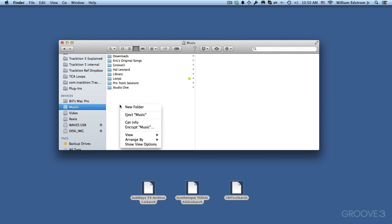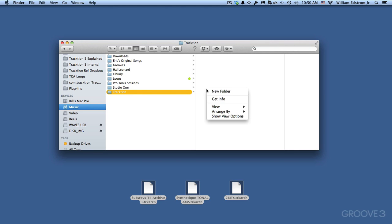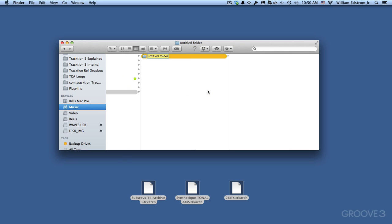So I'm going to go to my Music drive and create a new folder. And the folder, I just call it Traction and you have to spell it right. And then under the Traction folder, I'm going to create another new folder here and call this Projects.